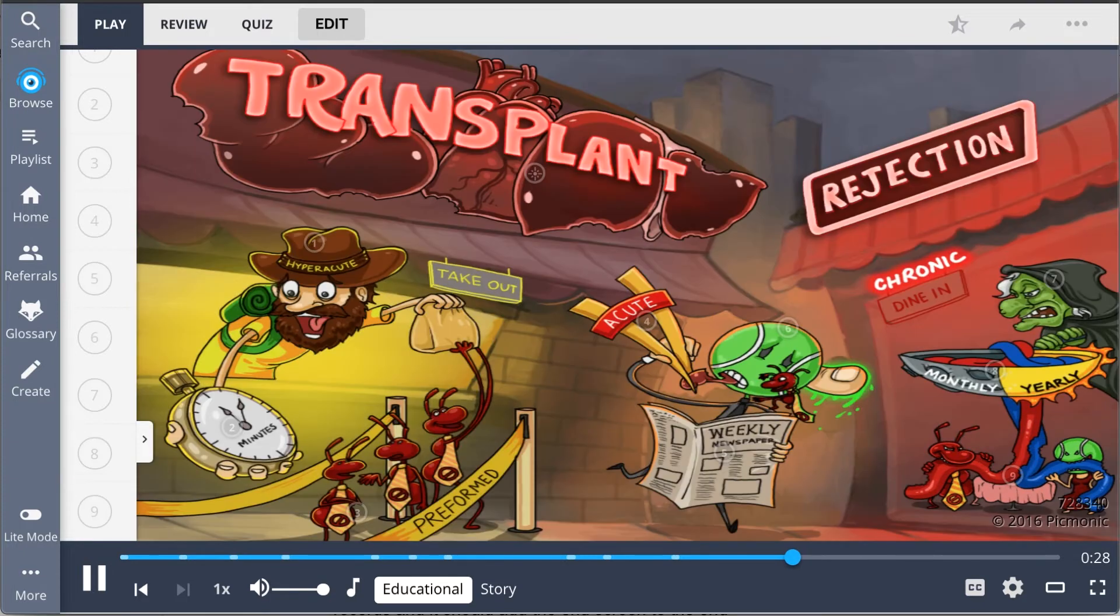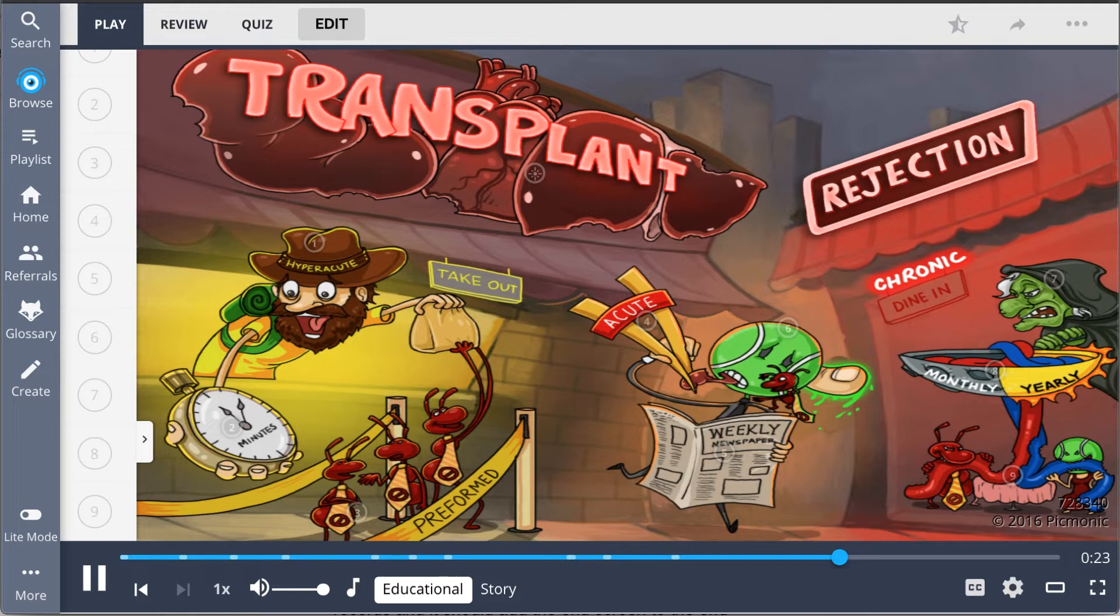So in short, here are the three types of transplant rejection. Hyperacute rejection takes place within minutes and is antibody-mediated due to preformed anti-donor antibodies.